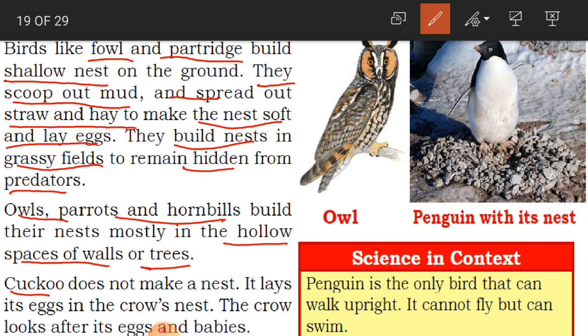The cuckoo does not make a nest. It lays its eggs in the crow's nest, and the crow looks after its eggs and babies. Even though the crow is not the parent of the cuckoo's young ones, it will still look after the eggs and the babies. See how helpful the crow is!